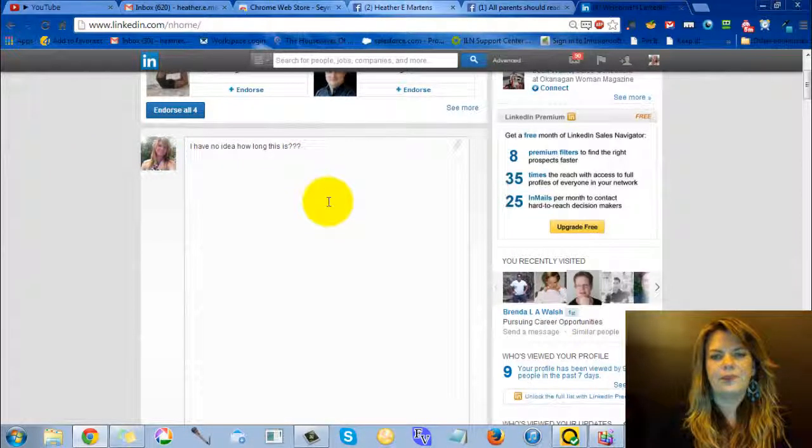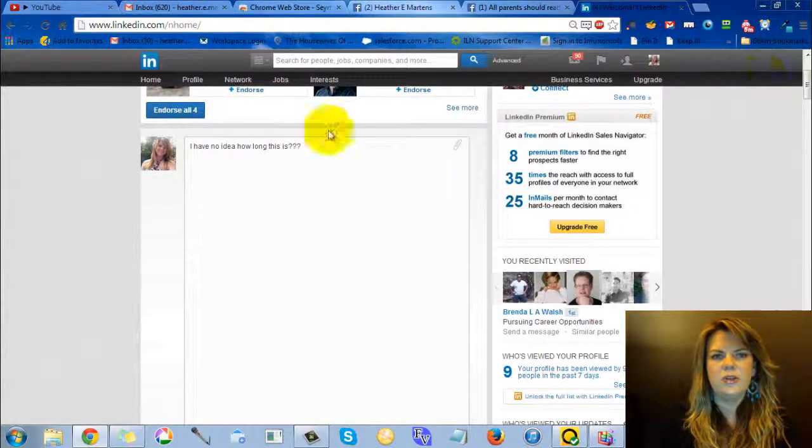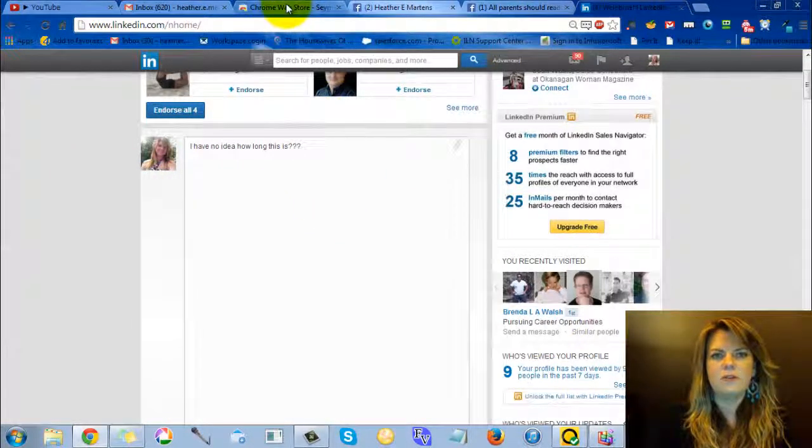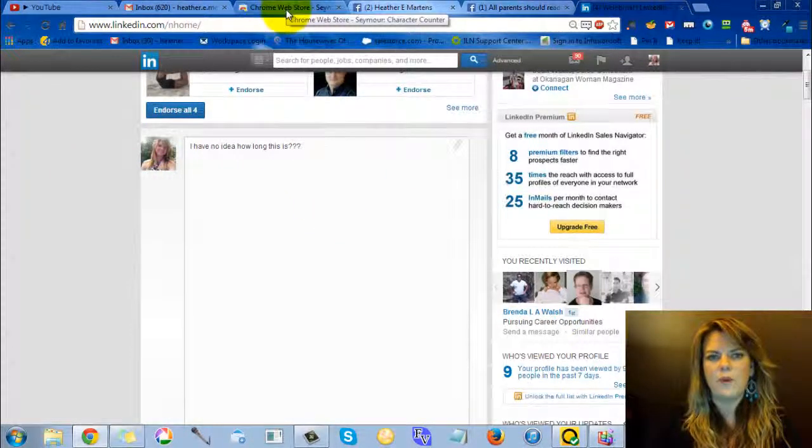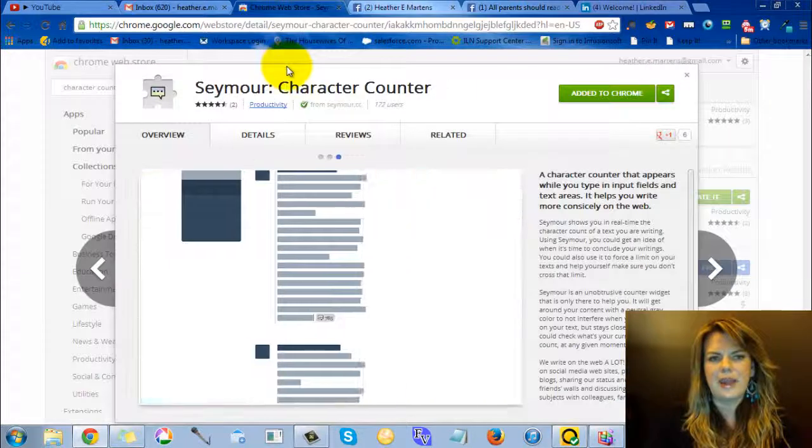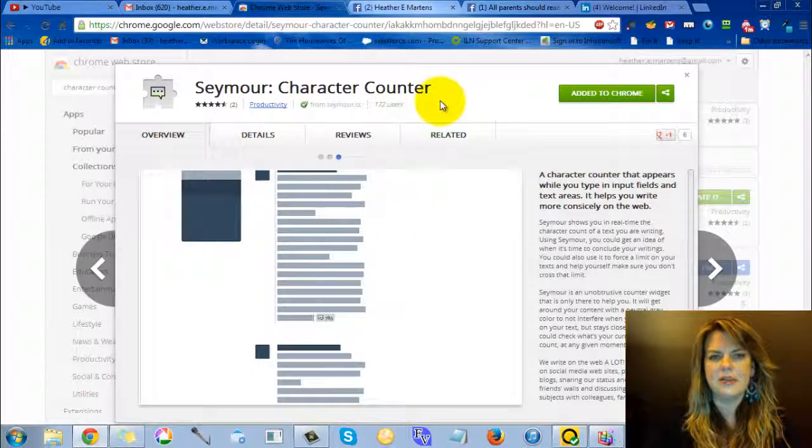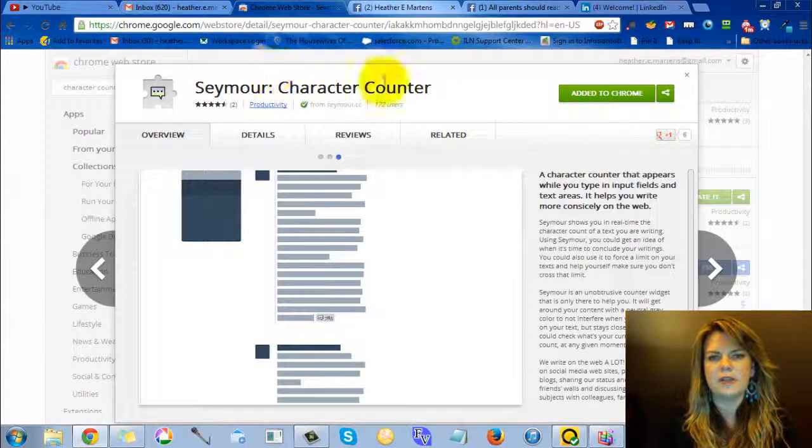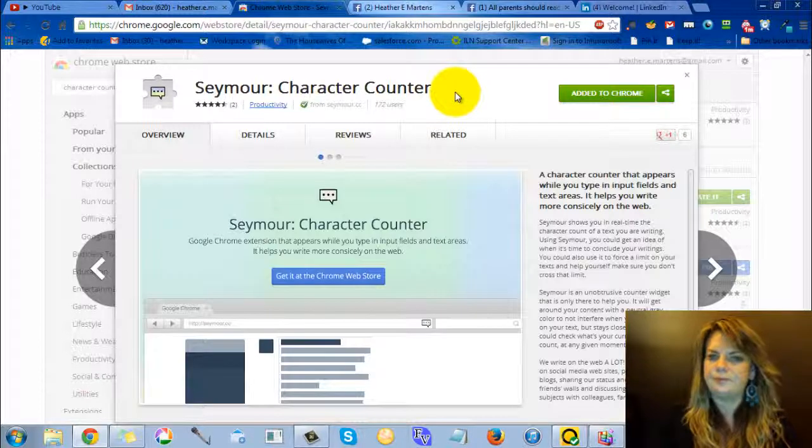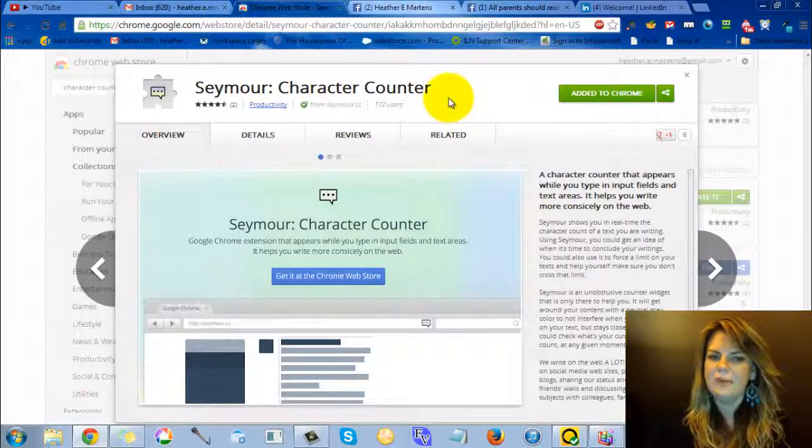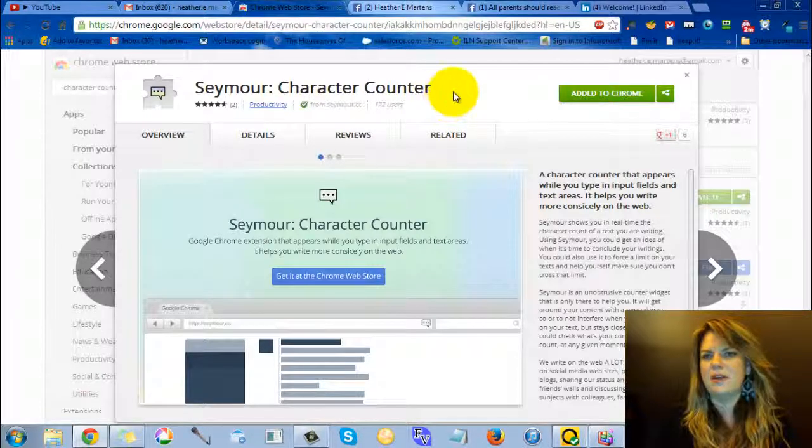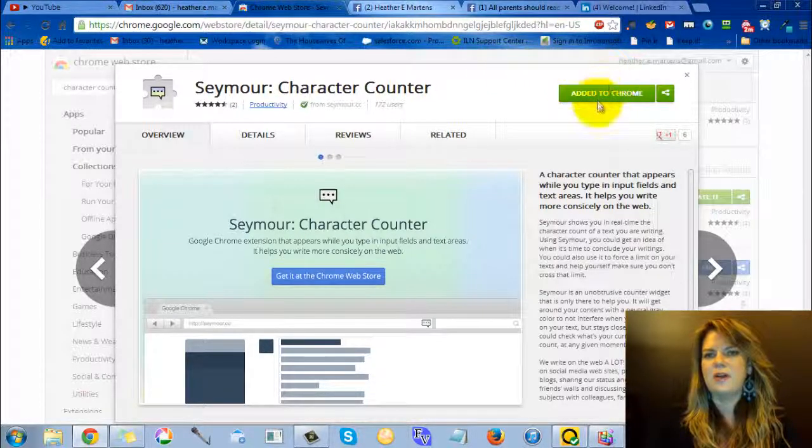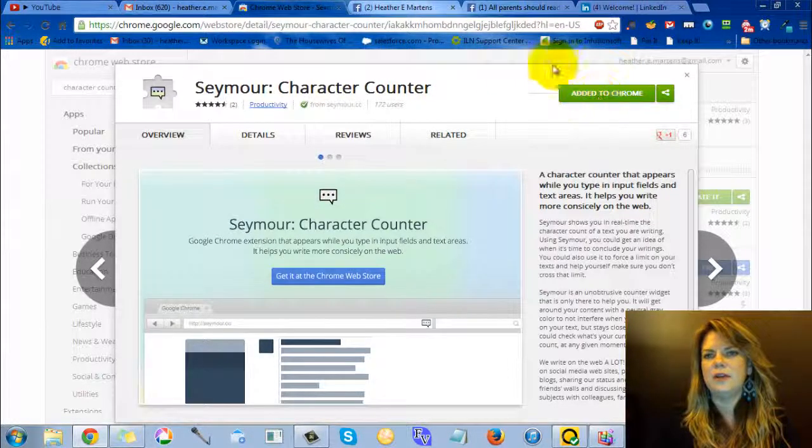So what you can do is you go to the Chrome Web Store and there's this extension called Seymour Character Counter. And it will count as you're typing. So I've already got it installed.